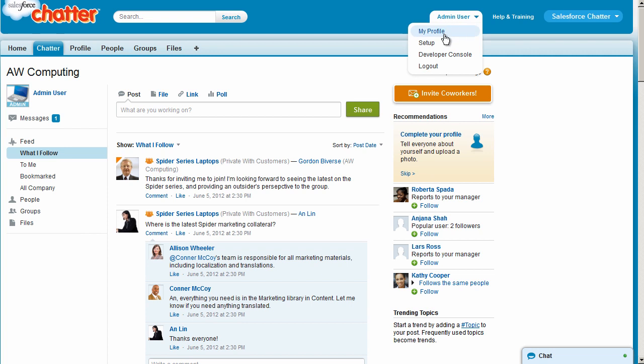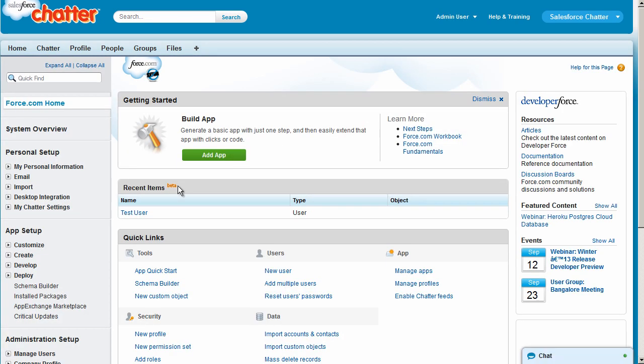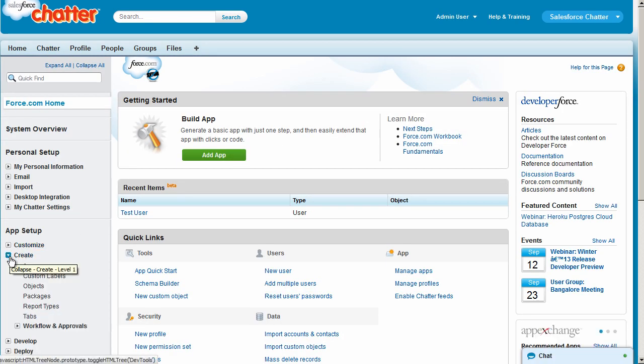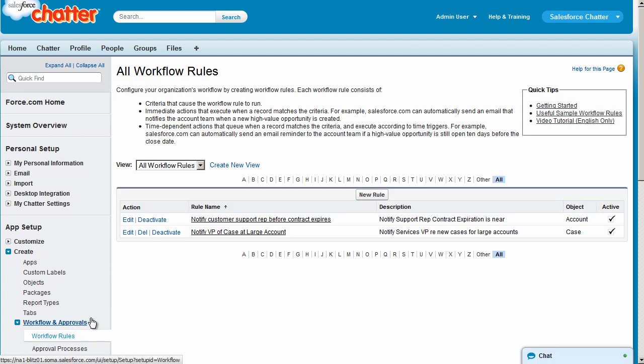Let's get started by clicking Setup, Create, Workflow and Approvals, Workflow Rules, and then click the New Rule button.